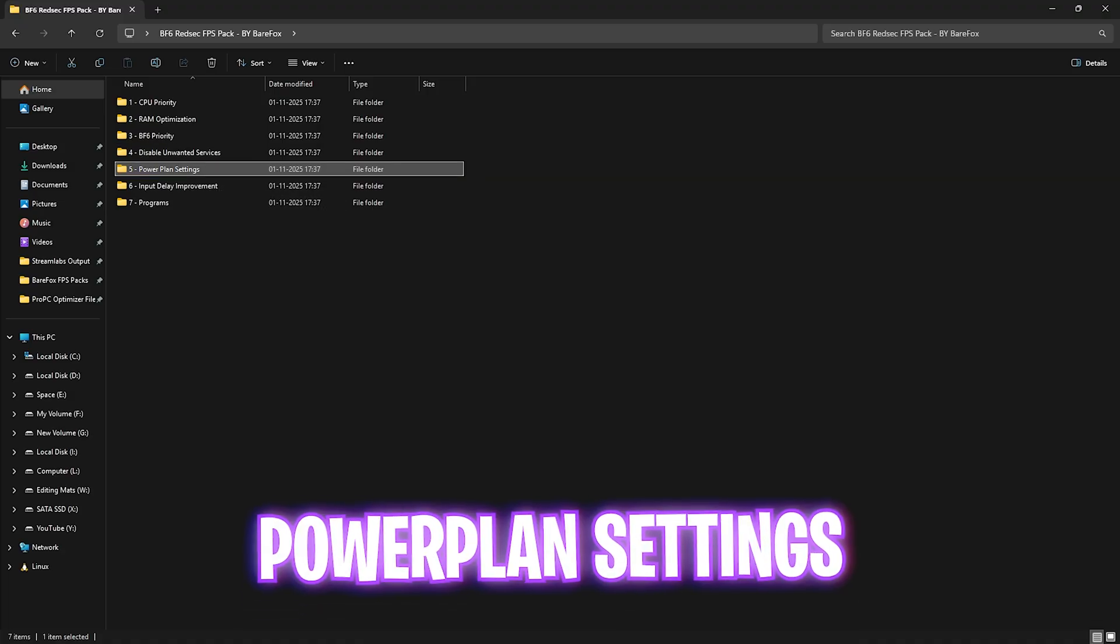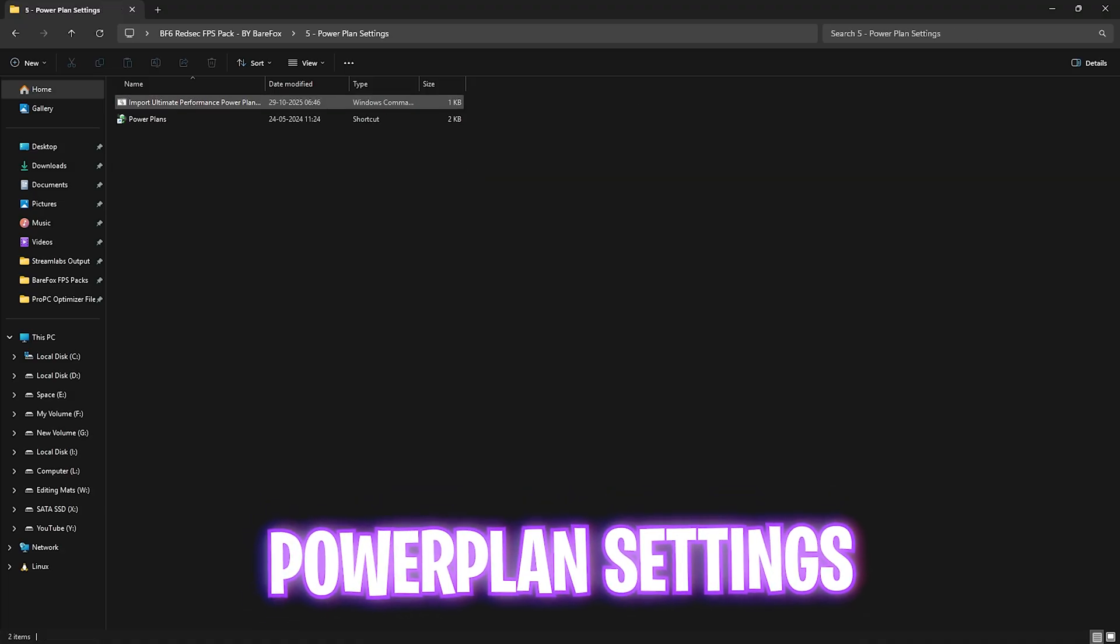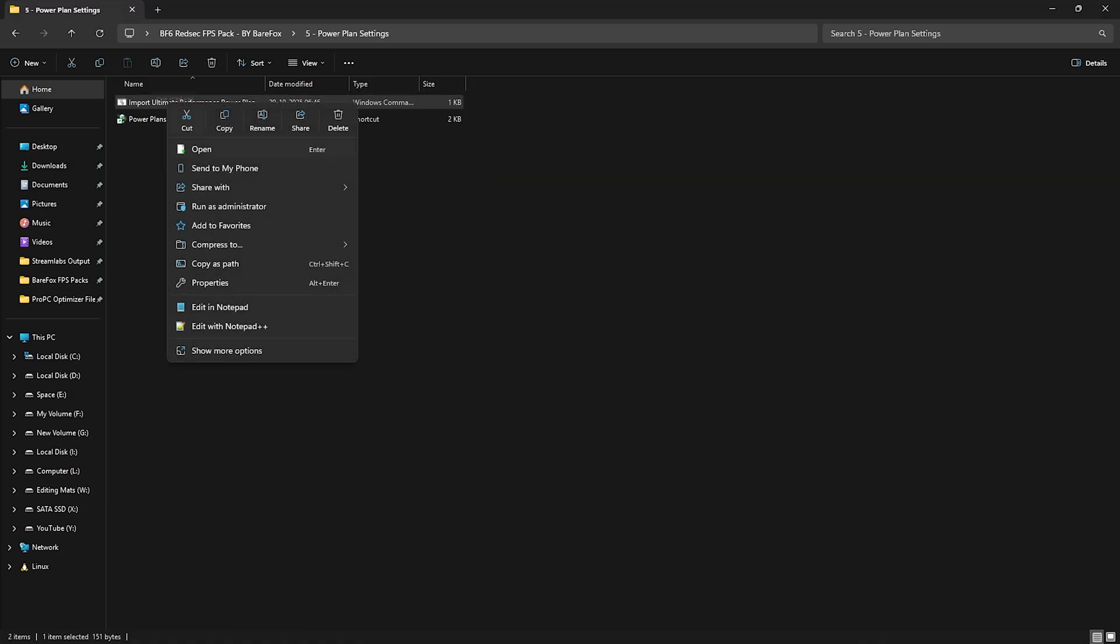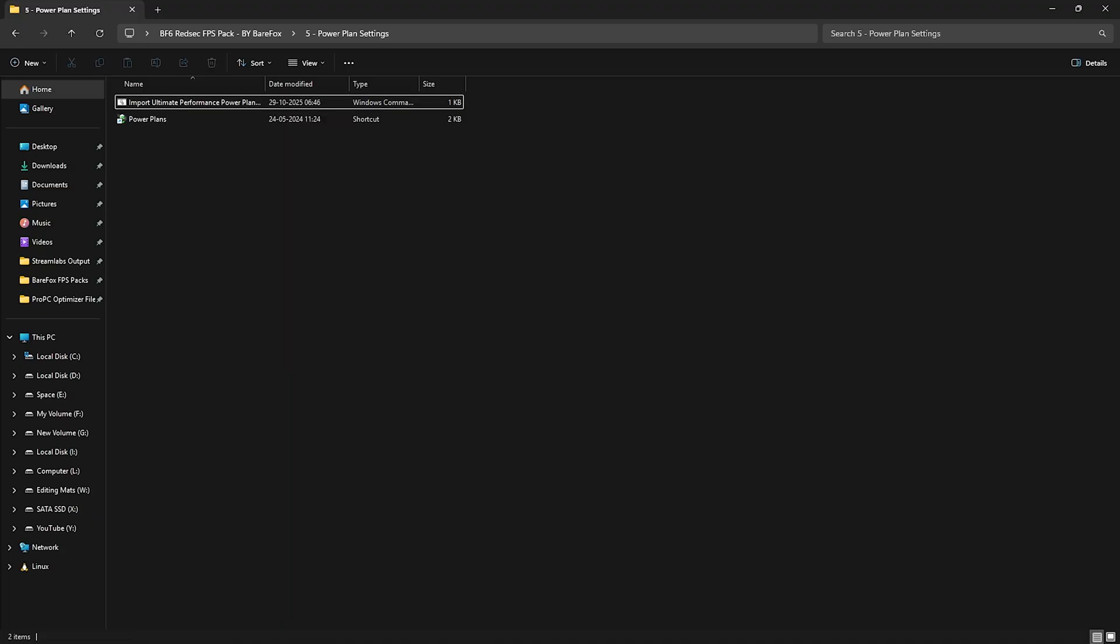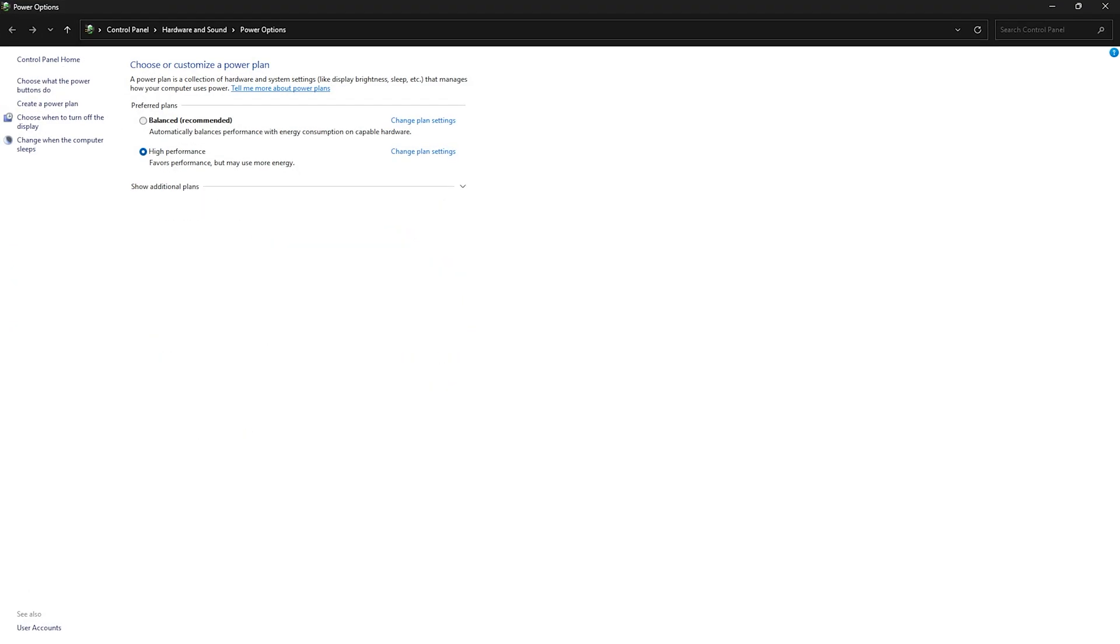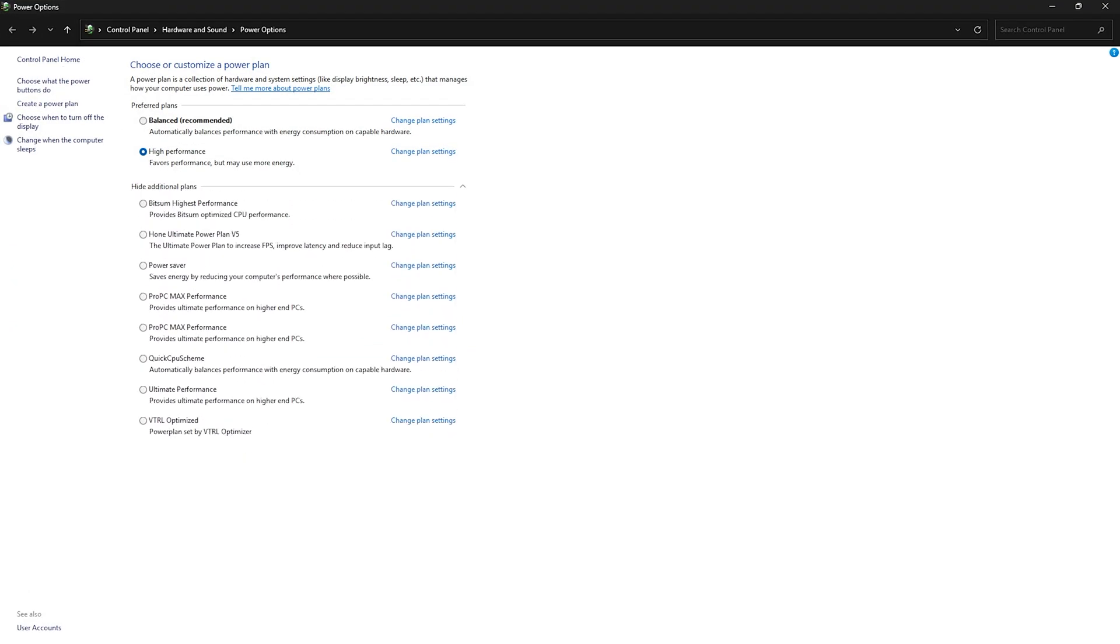Fifth folder is power plan settings in which I have left import ultimate performance power plan. For that you need to right click and run it as administrator. This will run a PowerShell command in the background which will add a new power plan into the list. To access it, double click on power plans and then click on show additional plans and then select ultimate performance. This will help you to disable all kind of power saving features on your PC allowing a system to optimize the resource consumption towards the application running in the front.